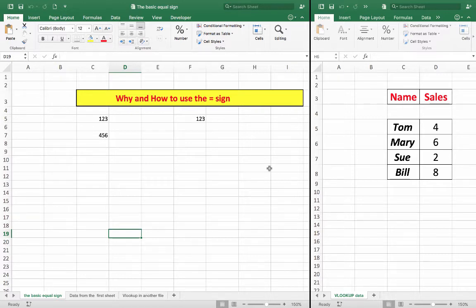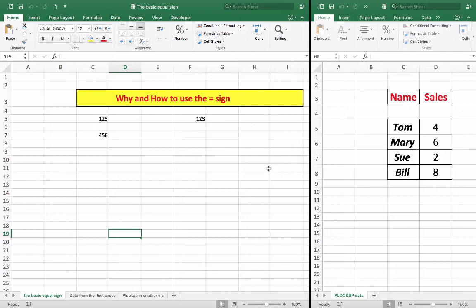Many people have asked me over the years as I've taught Excel, how can I bring data in from another file that may or may not be open in a VLOOKUP formula? And my method of explaining to them involves an understanding of the equal sign and how it affects situations in Excel.